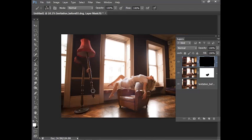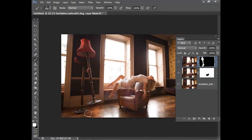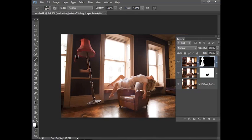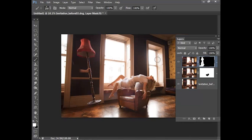Not too worried about the hand at the moment because we can always clone that out in a second. Just finish off over here and I'm happy with that.